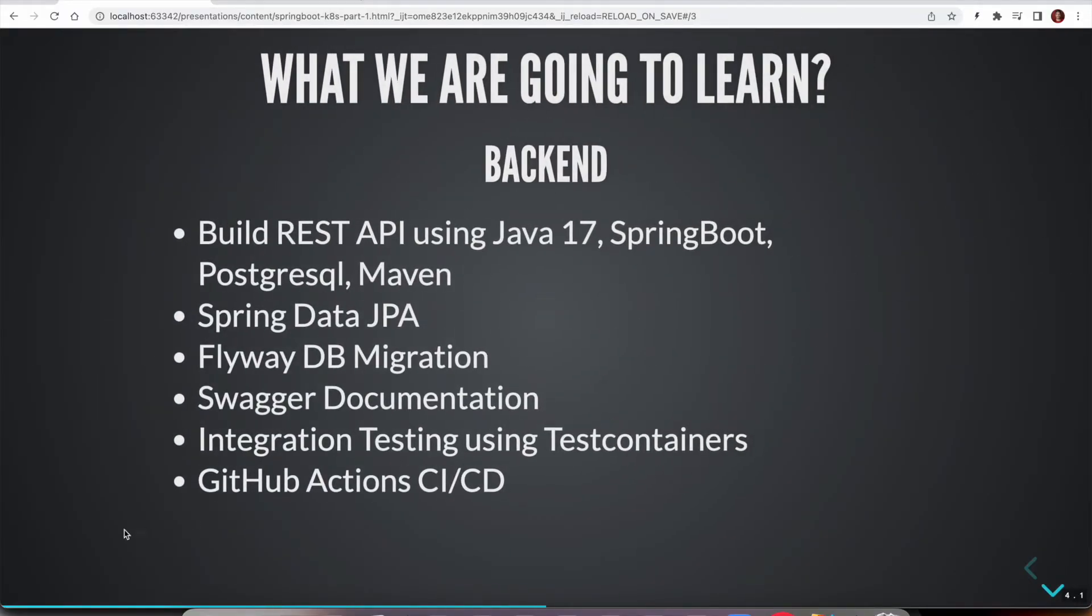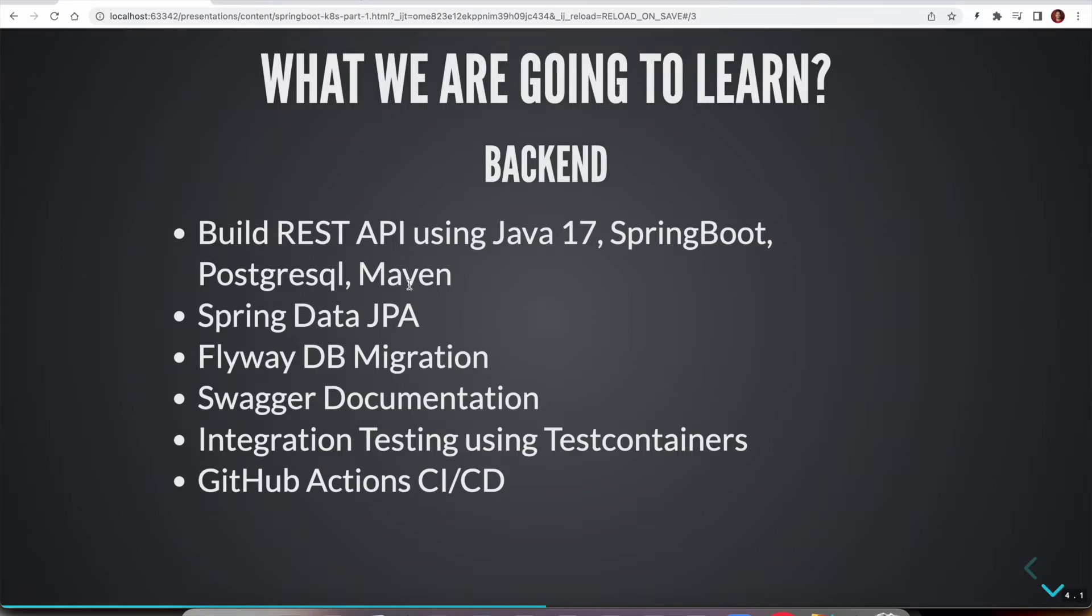For the backend, we are going to build this REST API using Java 17, Spring Boot, and PostgreSQL Maven build tool. We are going to use Spring Data JPA for talking to the PostgreSQL database. And we are going to use Flyway for database migrations.